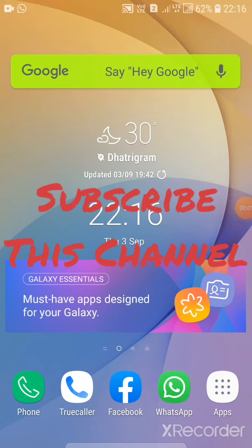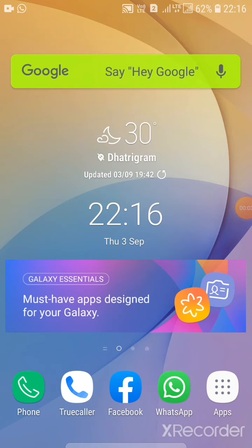Hi guys, I am Pranachinergy, welcome to my channel. Today I will show you how to change your profile name and profile picture. Don't forget to like, share, and subscribe to this channel.